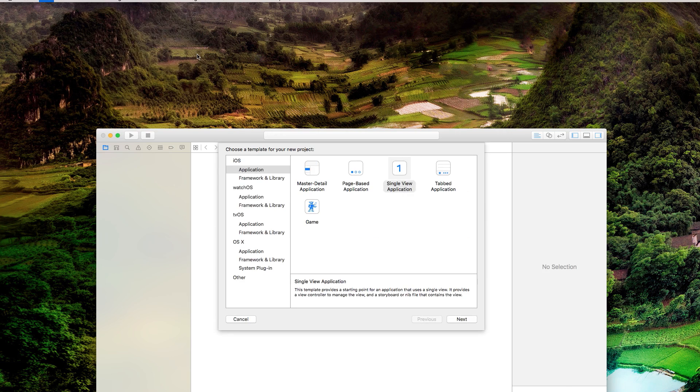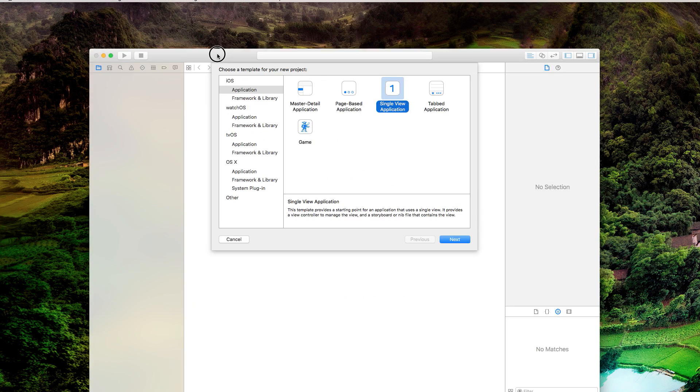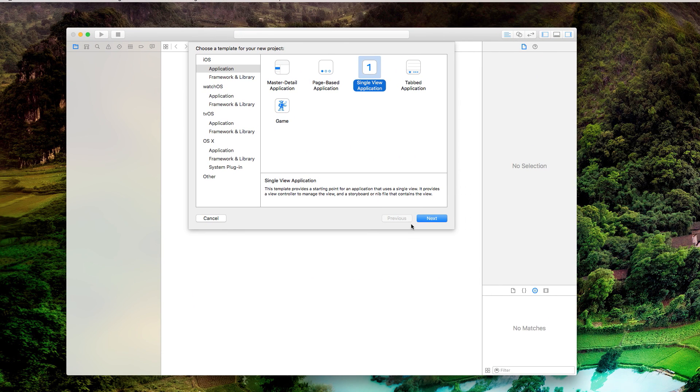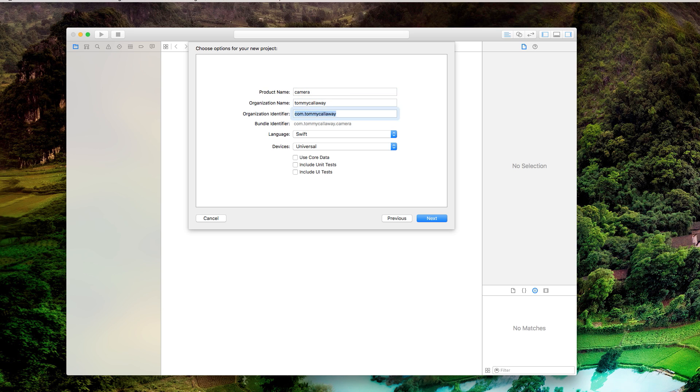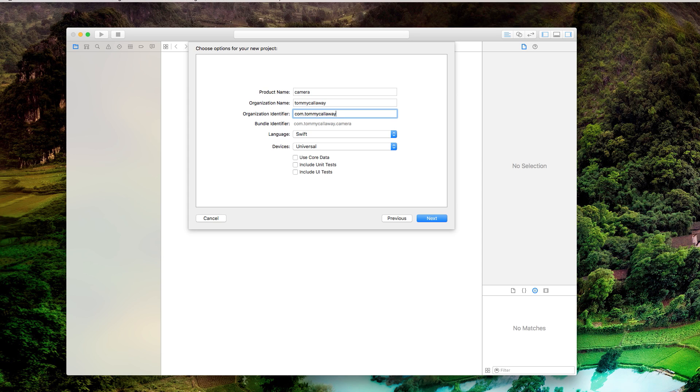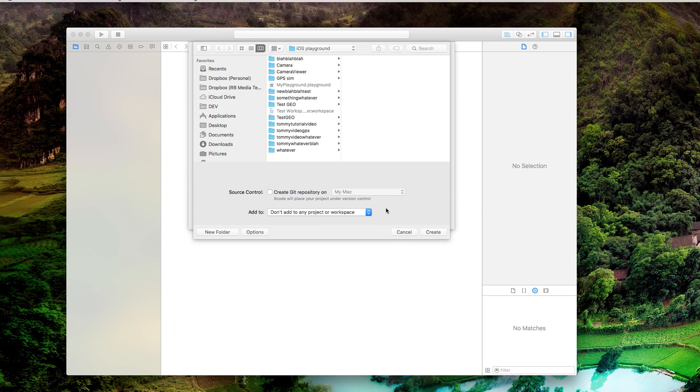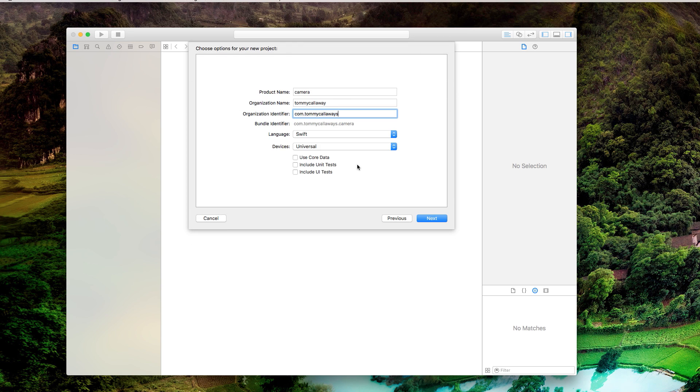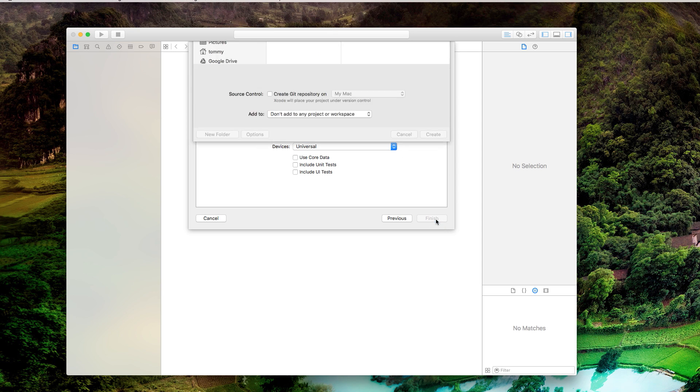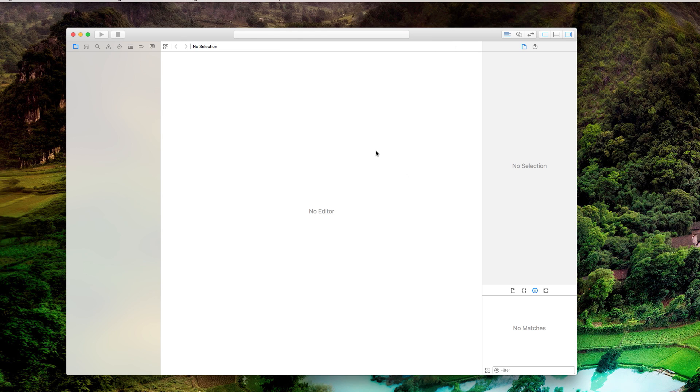Click single view application and we're going to call this one whatever you want. It has to be a unique name though. Let's call it camera viewer. I'll just call it camera. Put whatever, I don't like these things, all have to be unique. I would just put your name there. Tommy Calloway camera, so it just has to be unique name. It doesn't really matter what it is as long as it's not this because another viewer has probably already taken it like myself. Just save it wherever you want to save.